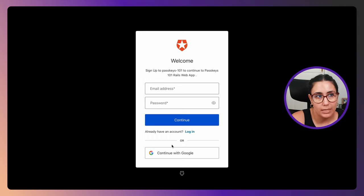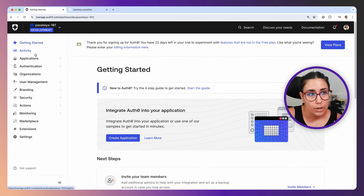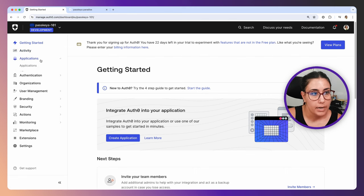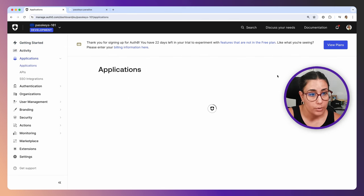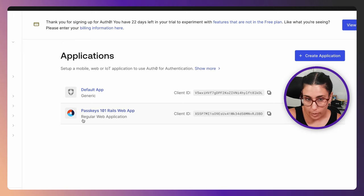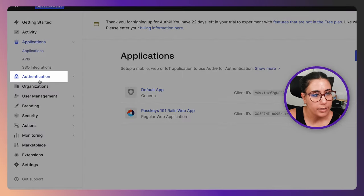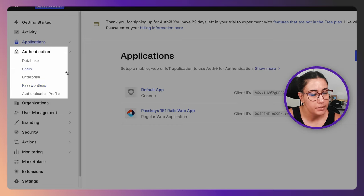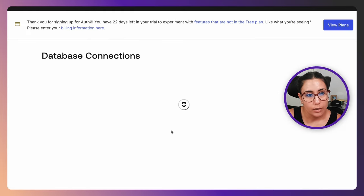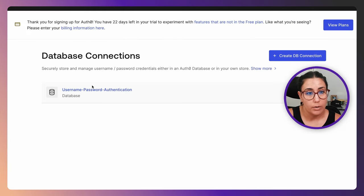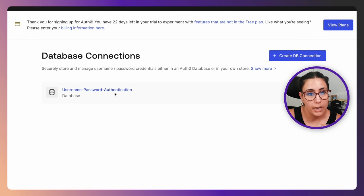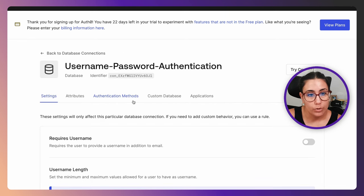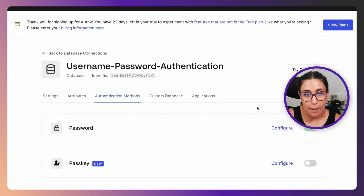Let's go ahead and go to Auth0. This is a newly created tenant, but like I said, I've already created an Auth0 application for my regular web application which is in Rails. We're going to go to Authentication in the sidebar, then Database, and then we're going to click on the name of the database connection. In our case it's going to be Username and Password Authentication, and then we're going to go to the Authentication Methods tab.